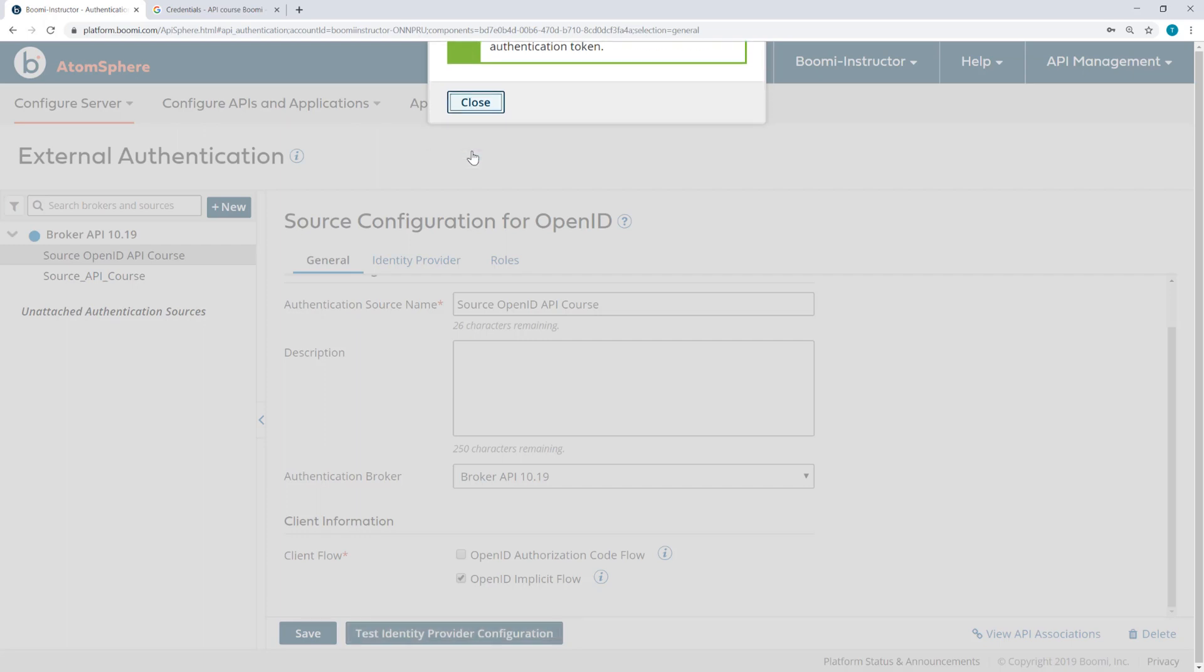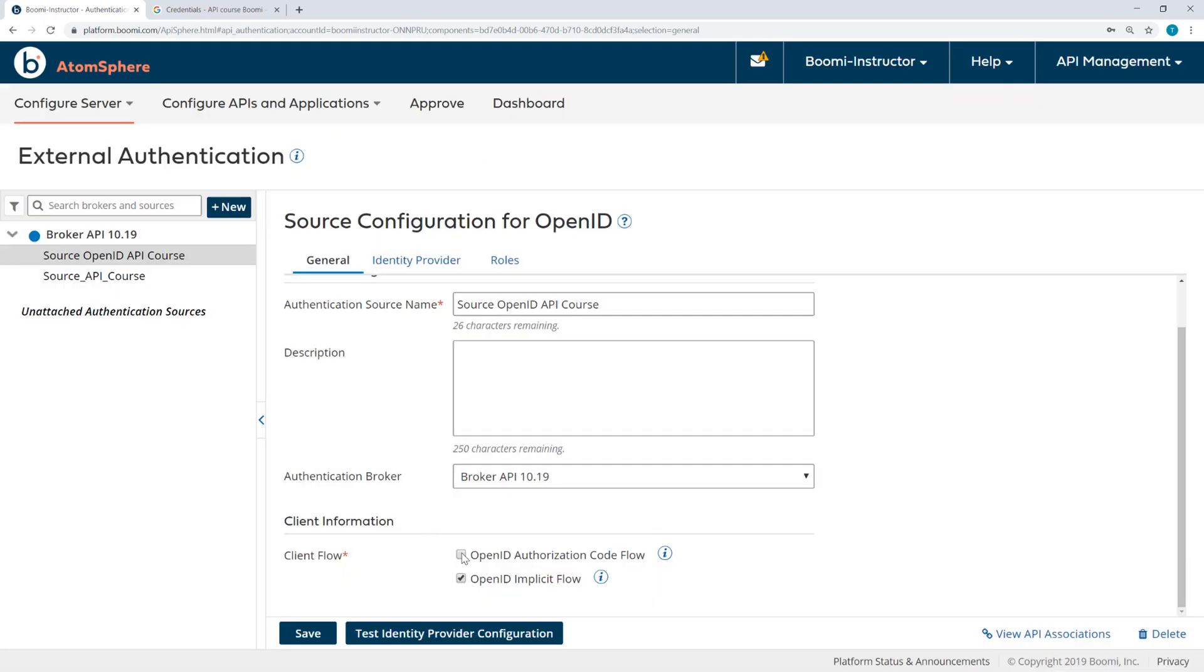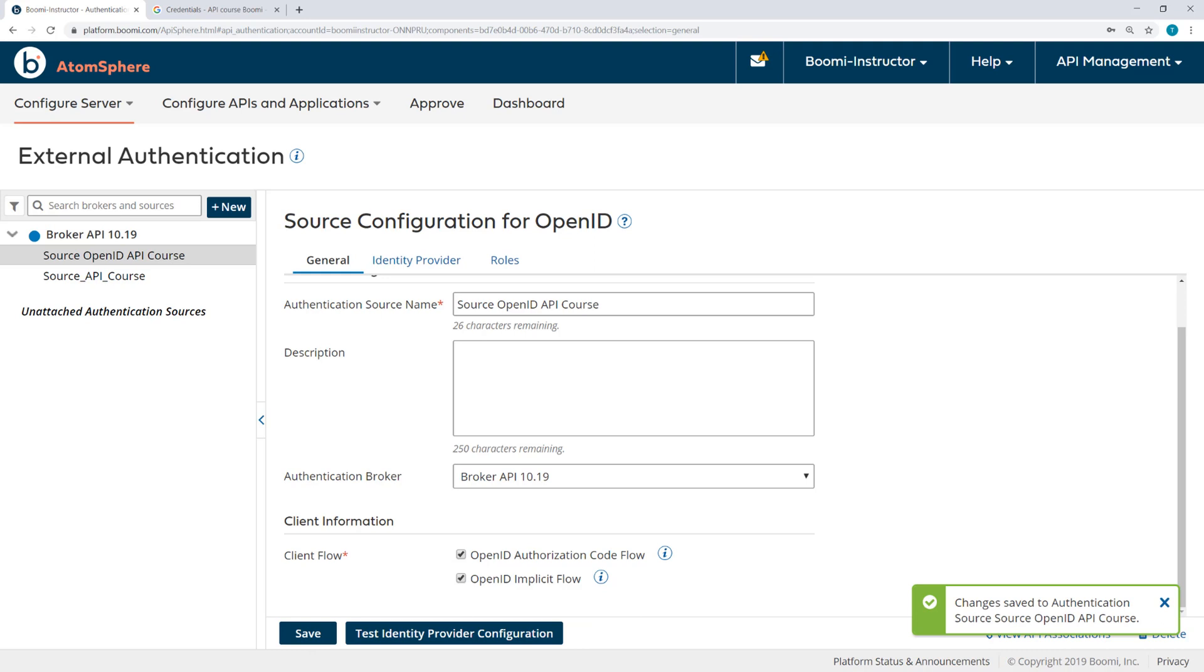So this is an important step, of course, to configuring an OpenID Source. You would want to leverage this Test IdentityProvider configuration. Now I'm going to check OpenID Code Flow and then save again.